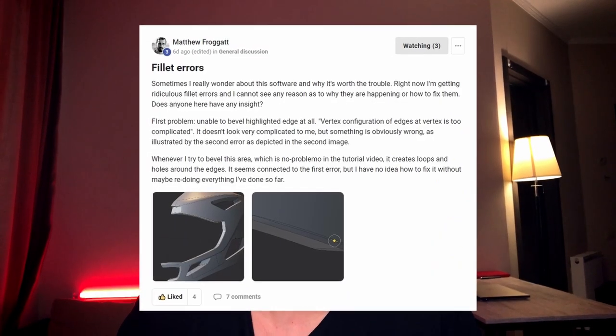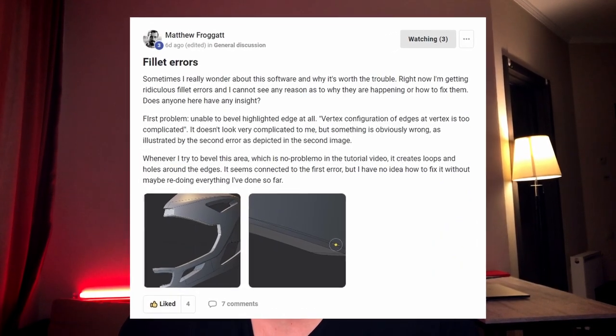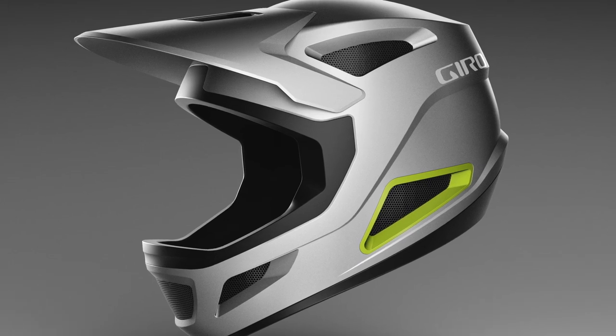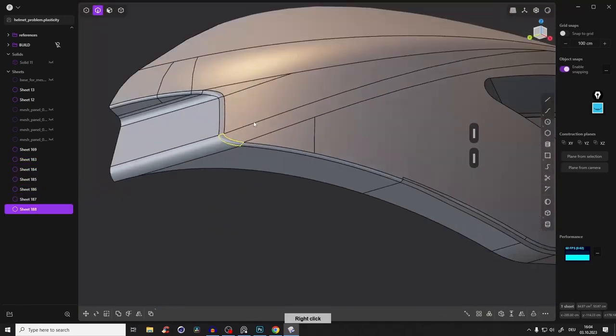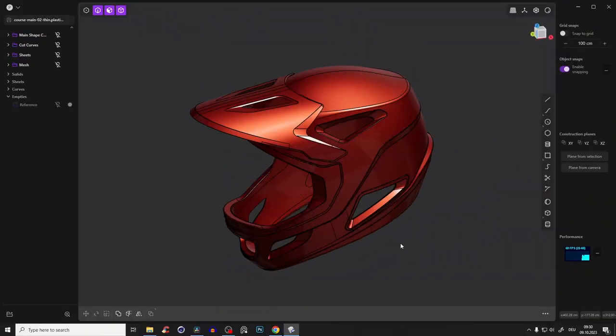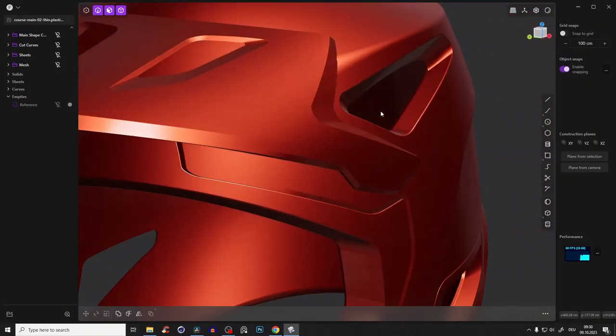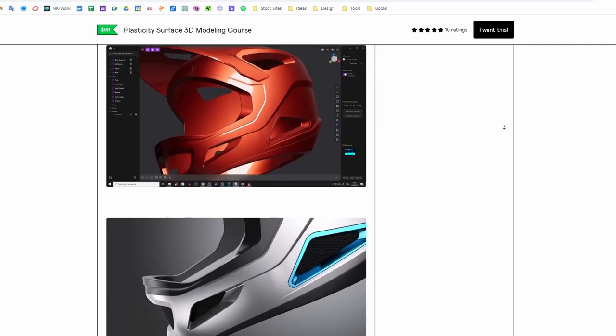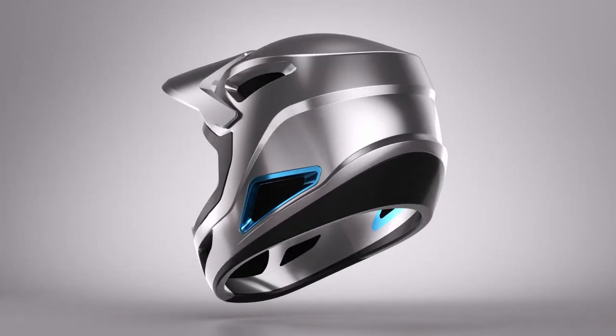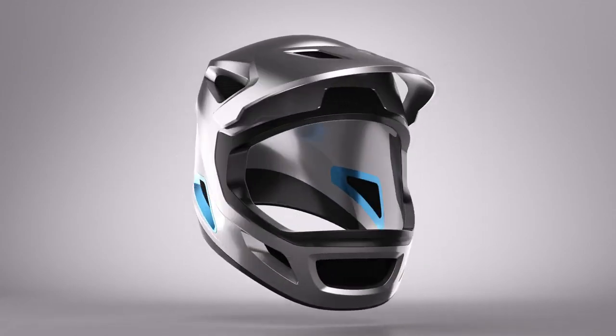One of our amazing community members faced some problems with fillets while working on an amazing helmet surface modeling design. In this tutorial I want to share how you can create perfect fillets in almost every situation. If you also want to learn how to create this kind of outstanding designs, check out the first link in the description — I have the best surface modeling course. You will learn how to create this amazing helmet from scratch with 100% surface modeling techniques, but for now let's jump right into the tutorial.